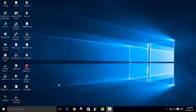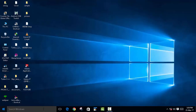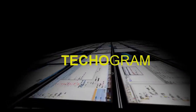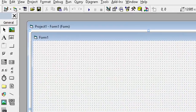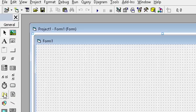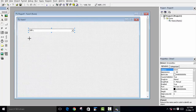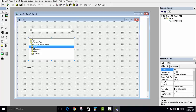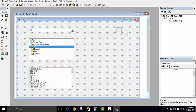Welcome back to Techogram. Today we're going to learn what is a Drive List Box, Directory List Box, and File List Box in Microsoft Visual Basic. On the left side you can see three boxes: this is a Drive List Box, this is a Directory List Box, and this third one is a File List Box. The Drive List Box shows all the drives in our computer — C, D, E, and so on. The Directory List Box shows the folders in each drive, and the File List Box shows the files in those folders.